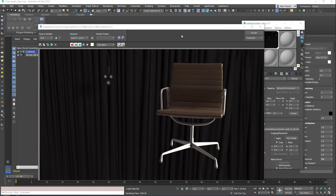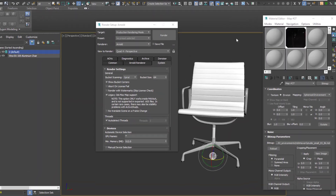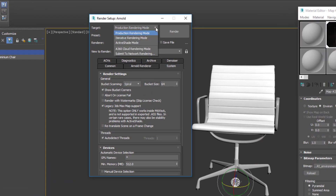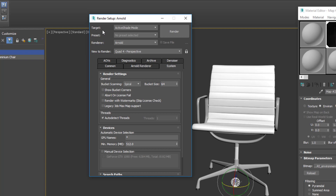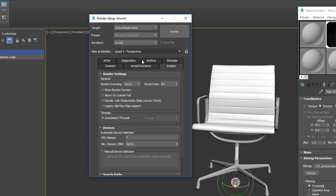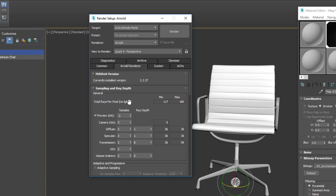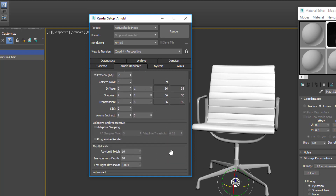So there you go — as you can see, our background is in the wrong place. To fix that, we're going to need to switch over to the active shade renderer, which will allow us to rotate the light and see what's going on. So I'm going to change the target renderer to active shade mode and make sure the renderer is set to Arnold.